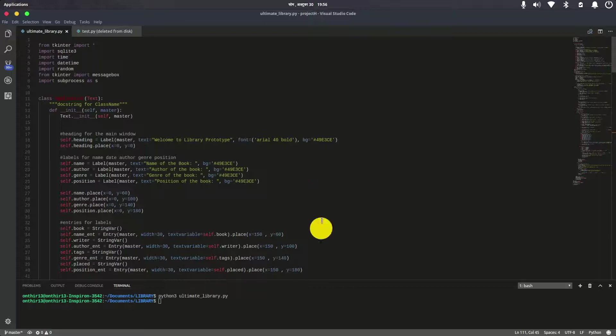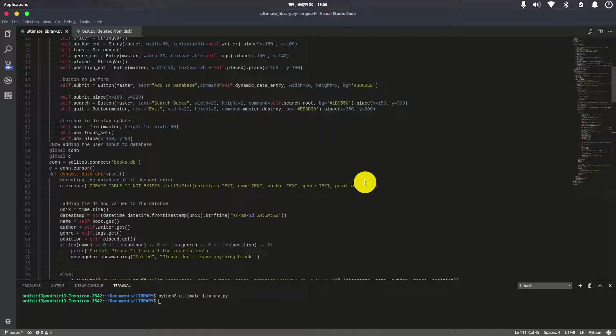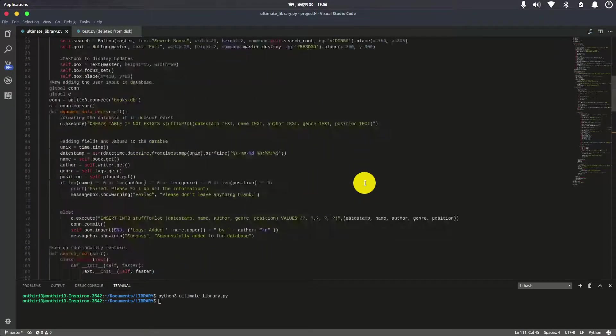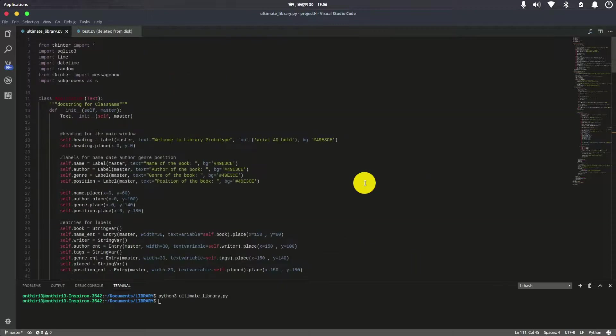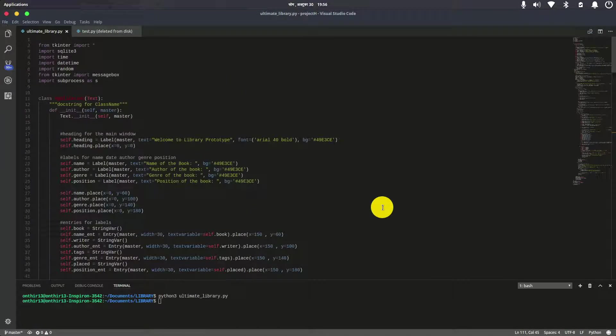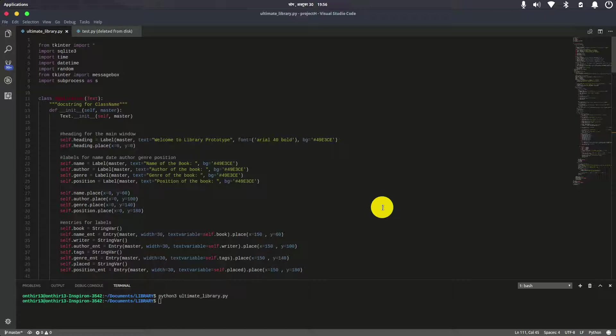Hello guys, welcome to a full-scale Python application. This is a complete library application used in libraries to add books to the database and search books to see if they're available in the library.